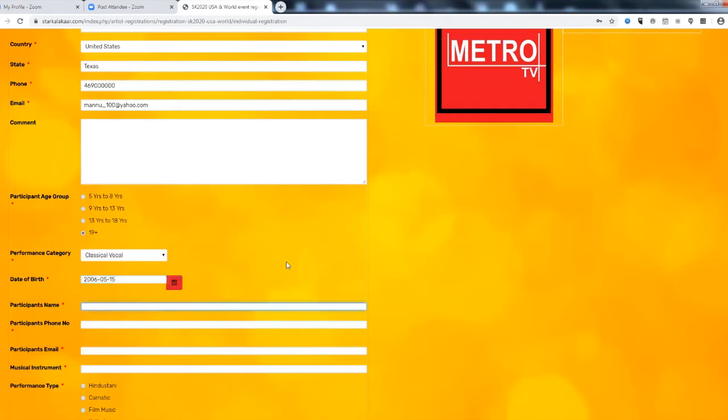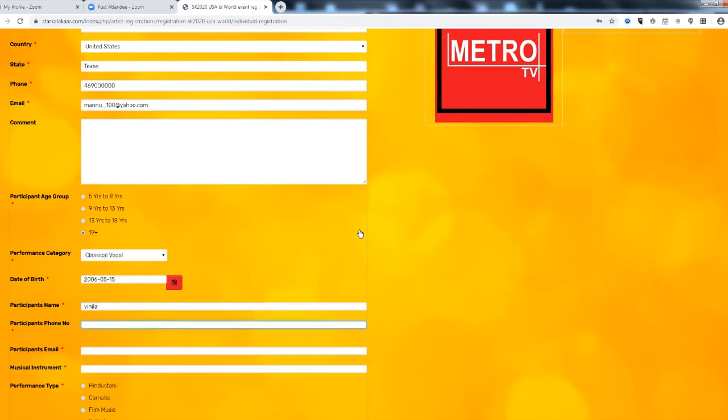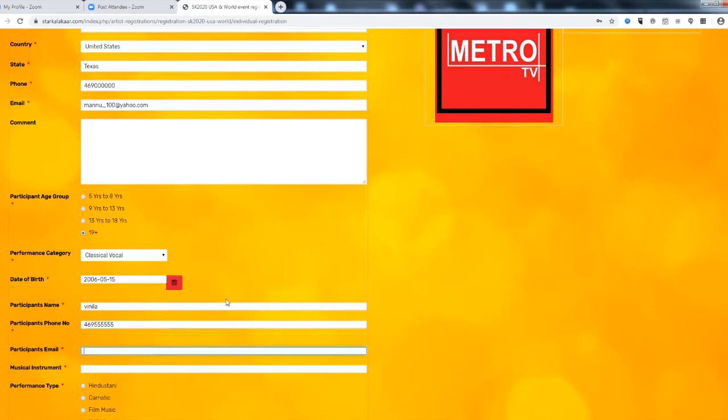The participant name is the same as parent's name. So we will repeat the words. Participant email is the same.